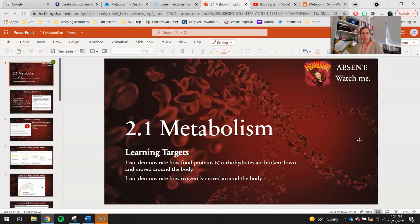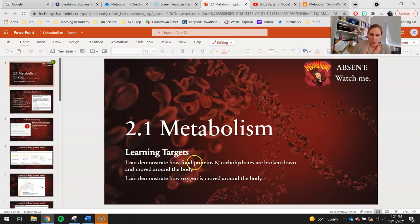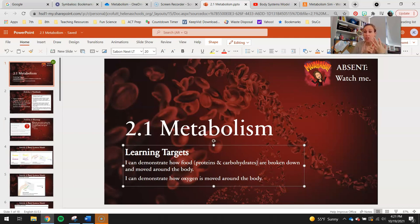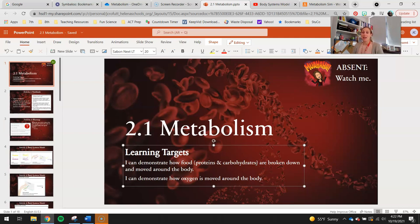Your learning targets: I can demonstrate how food proteins and carbohydrates are broken down and moved around the body, and I can demonstrate how oxygen is moved around the body. The main thing we're going to be looking at is how those three molecules — protein, carbohydrates, and oxygen — are brought into the body, what happens when they get in the body, where they go, and where they end up. We're really going to break it down and look at the role of each of those body systems: the circulatory, the respiratory, and the digestive system, and how they play into this.